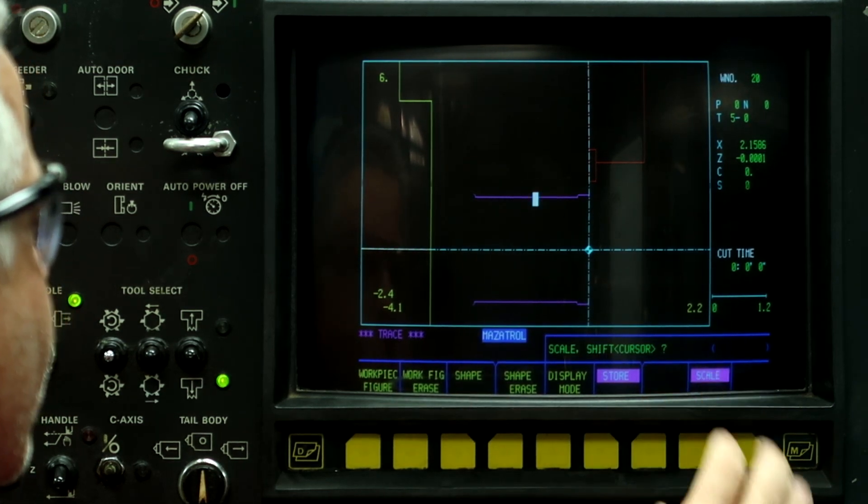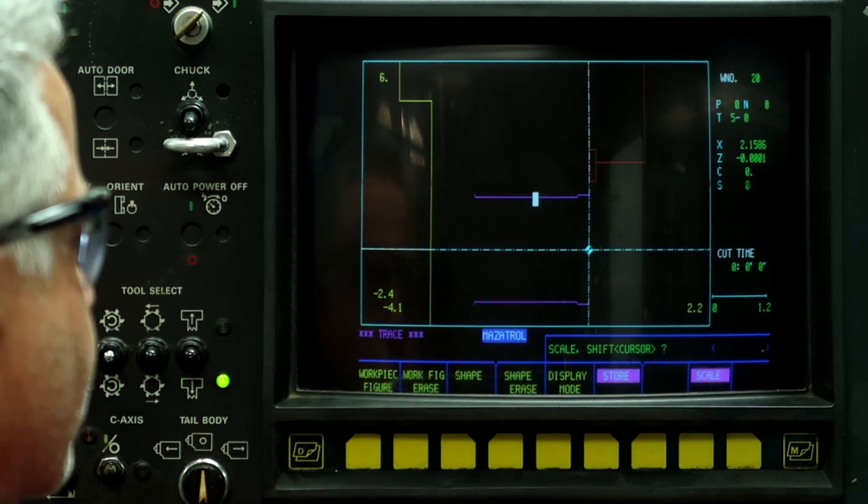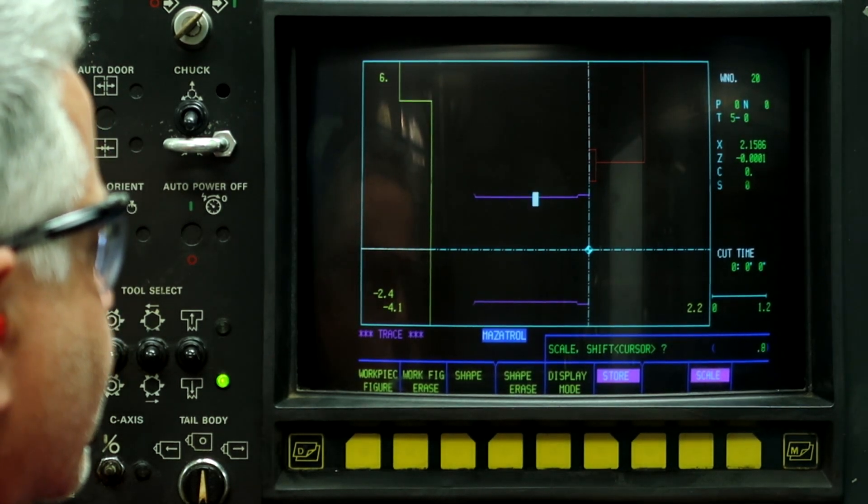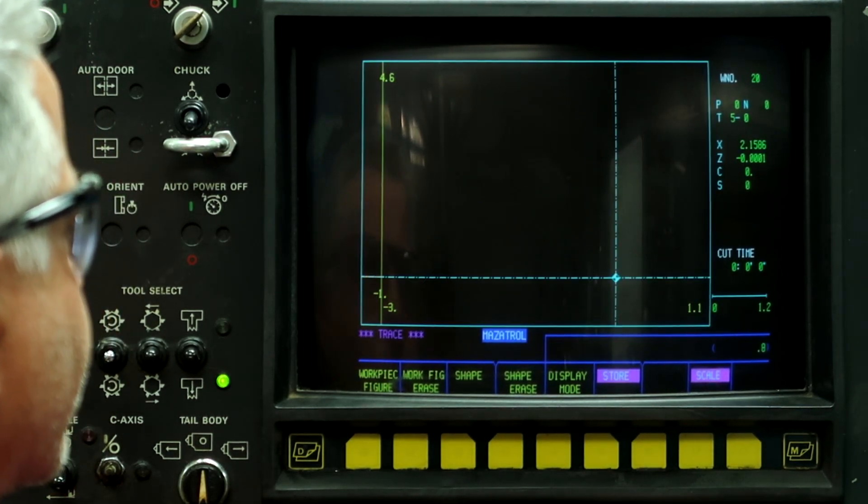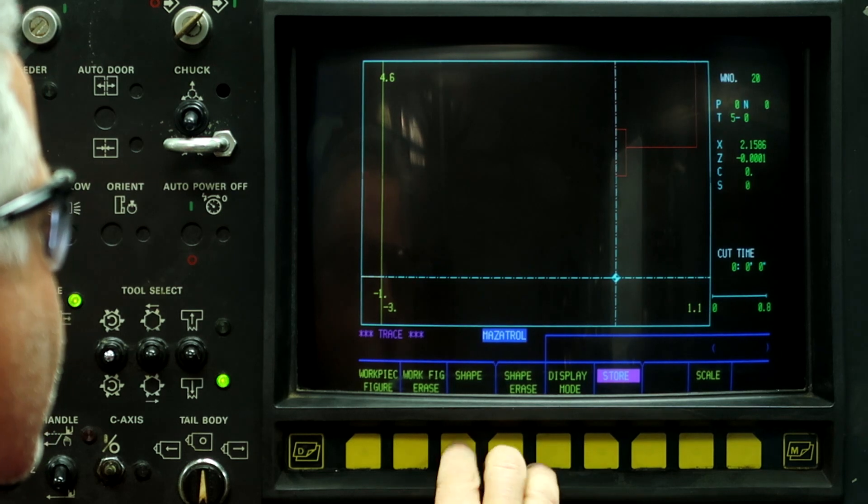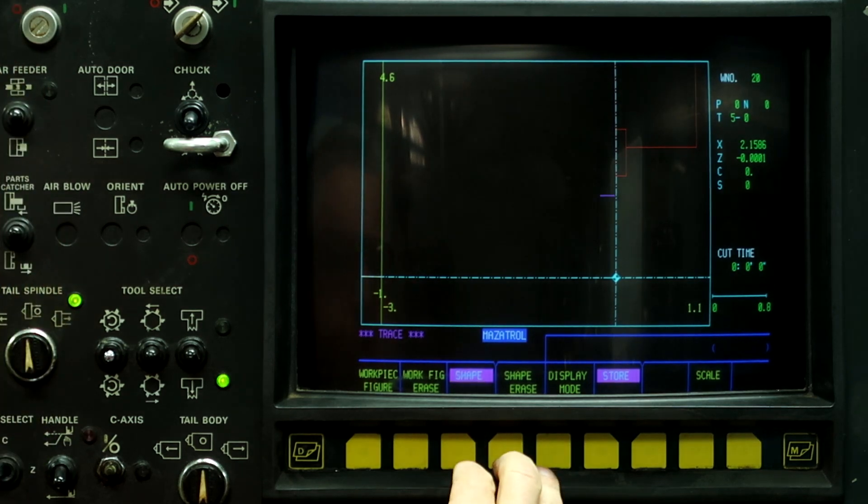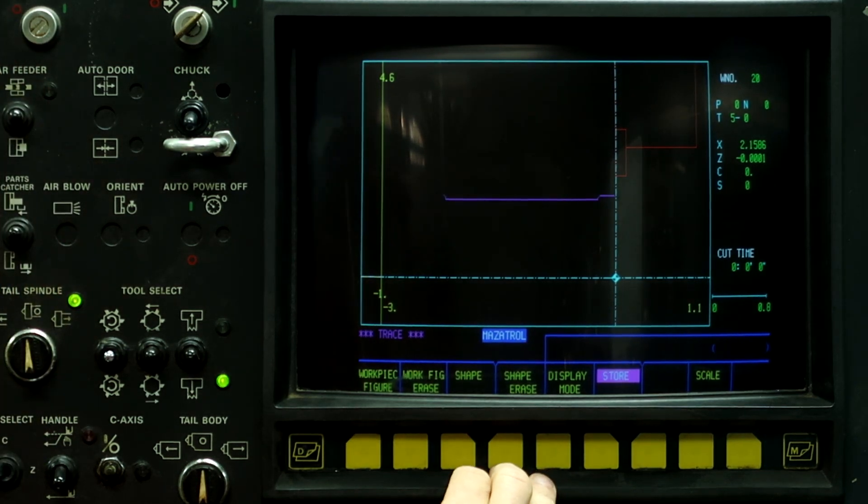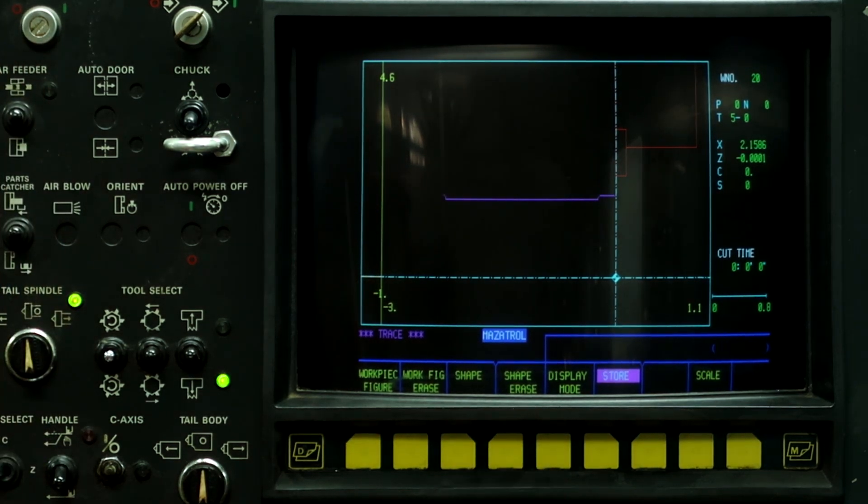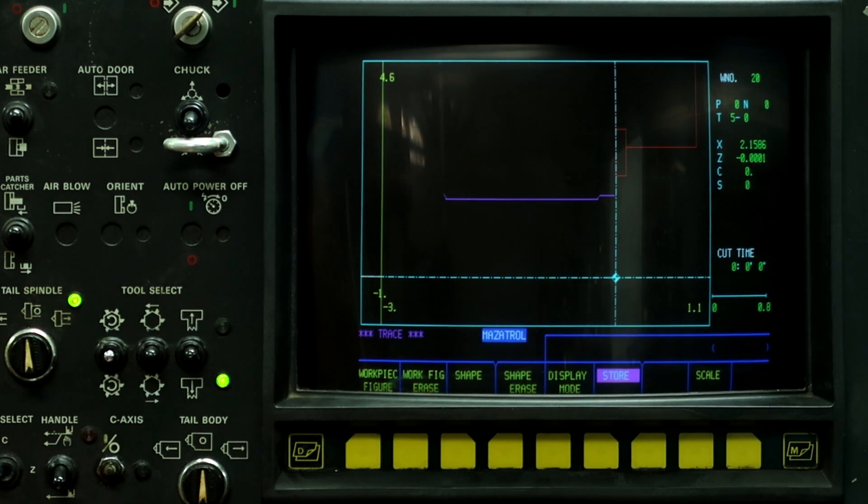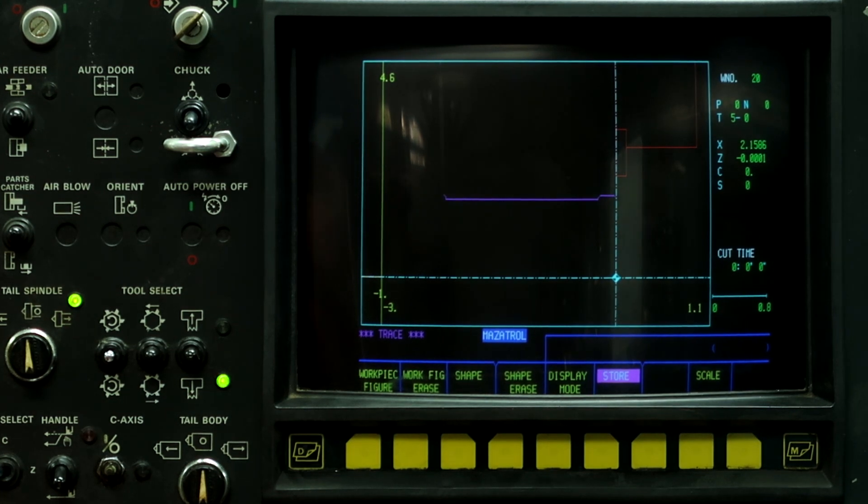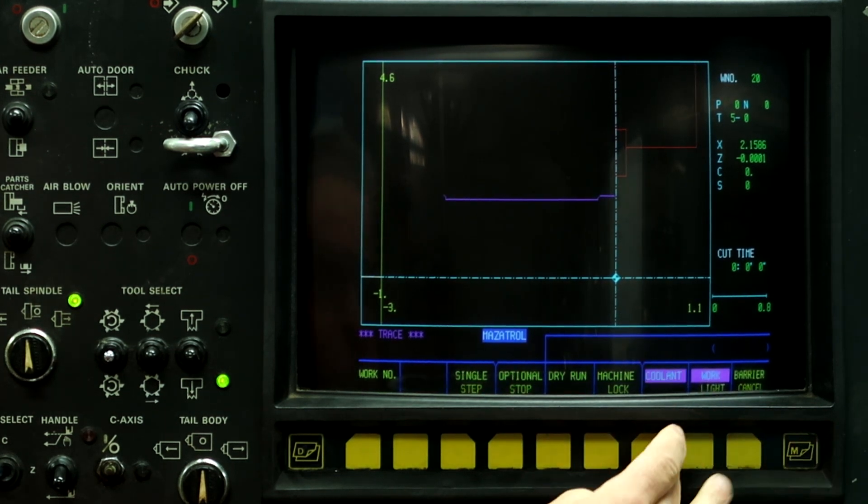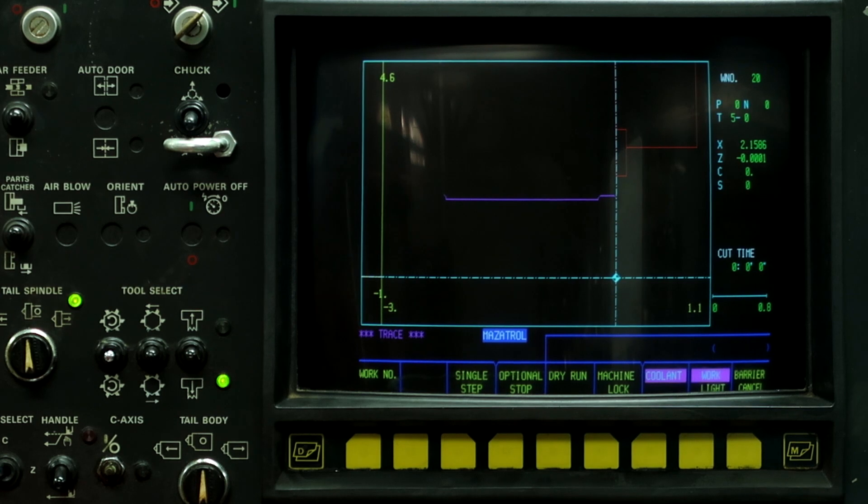All right. And let's cycle start. Auto cooling on.